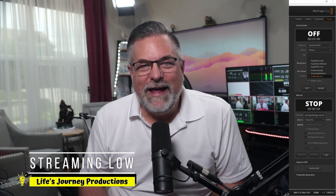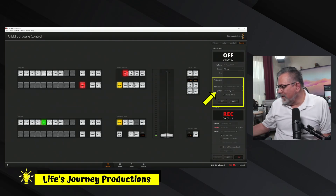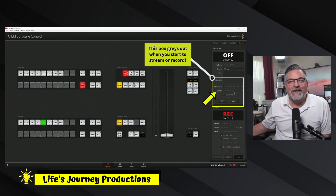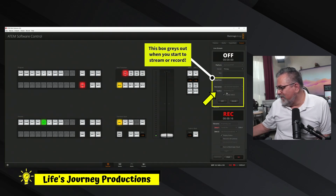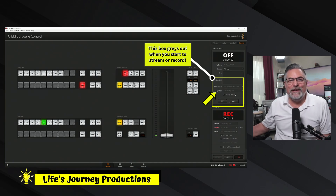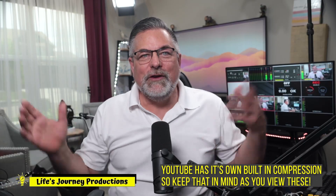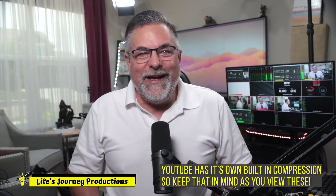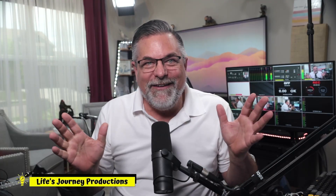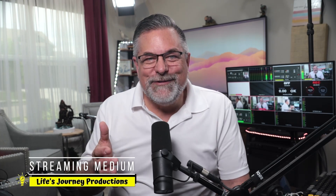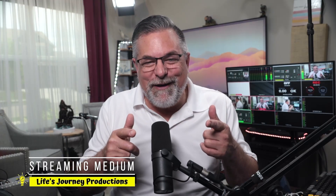This is a streaming test at the low setting. You can see very faintly on screen it says 'streaming low.' This is what streaming low looks like — I'll move my hands around, look into the camera, smile — using my normal lighting for live streams. You tell me what you think streaming low looks like compared to the other settings coming up.